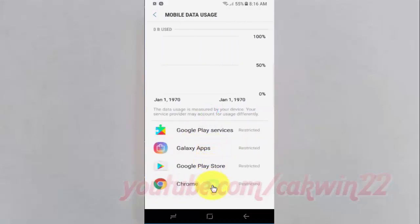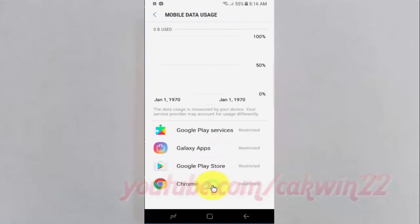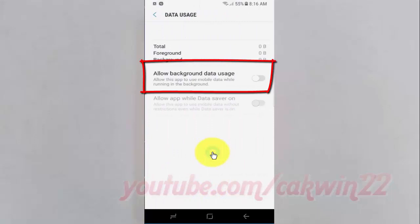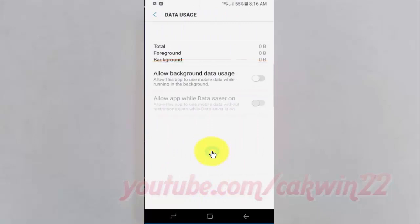Select the app you want. Tap the allow background data usage switch until blue to turn on, or tap until grey to turn off.